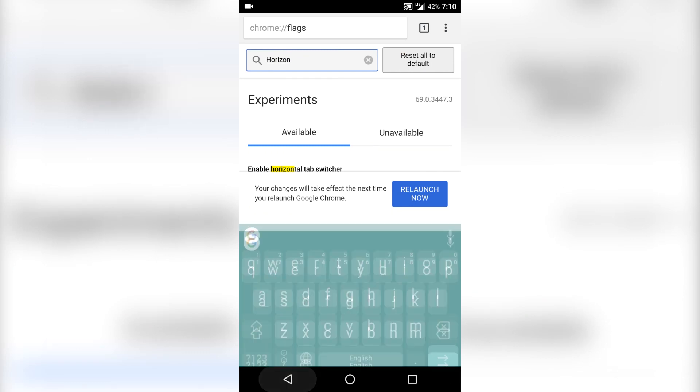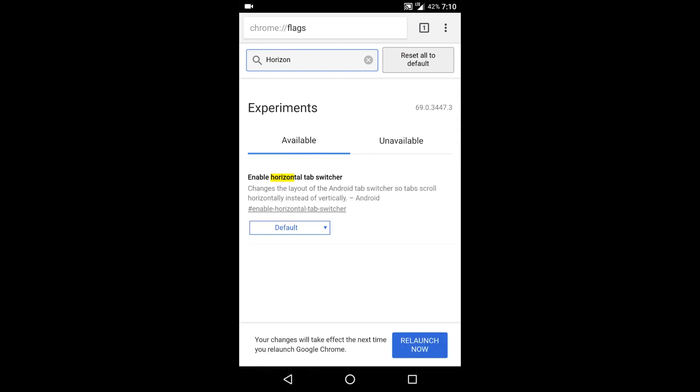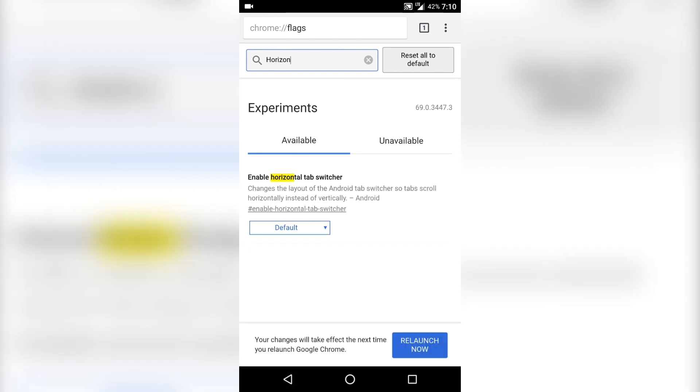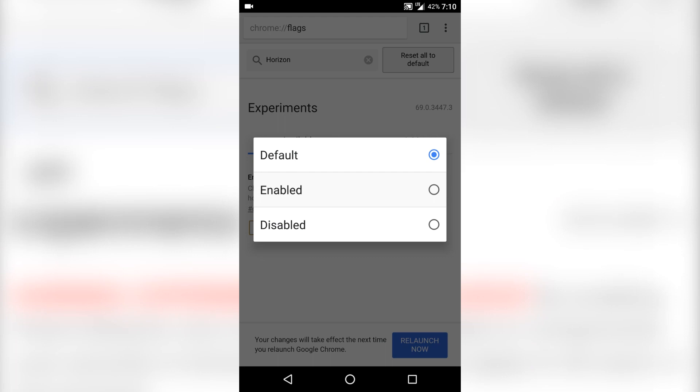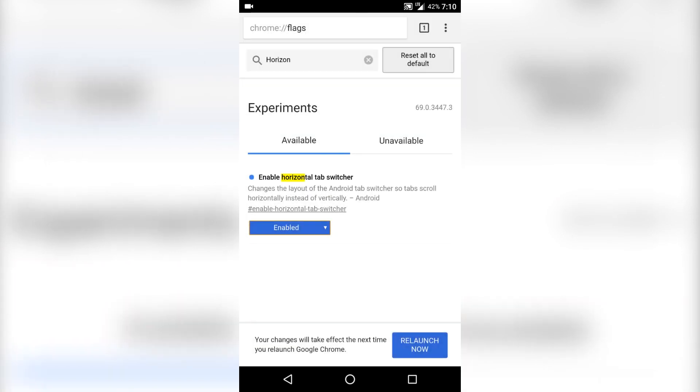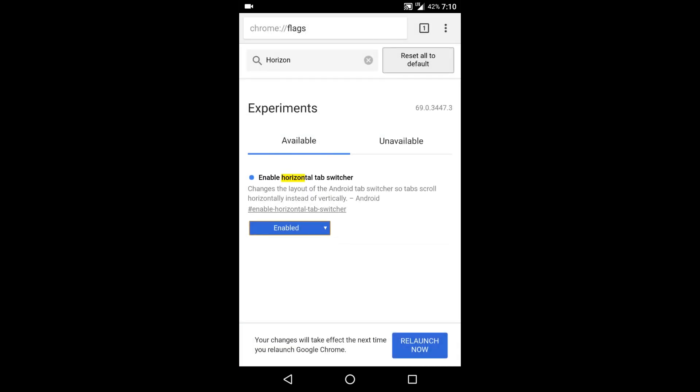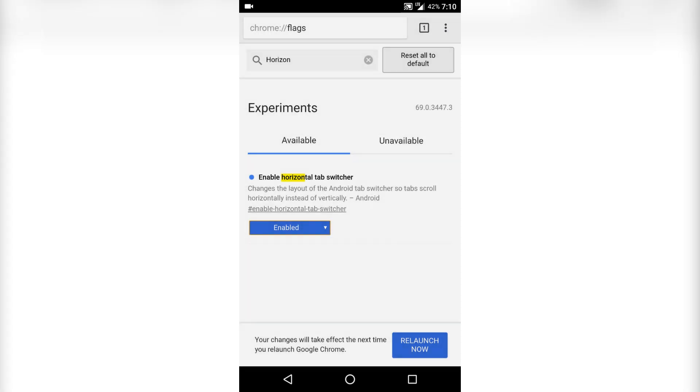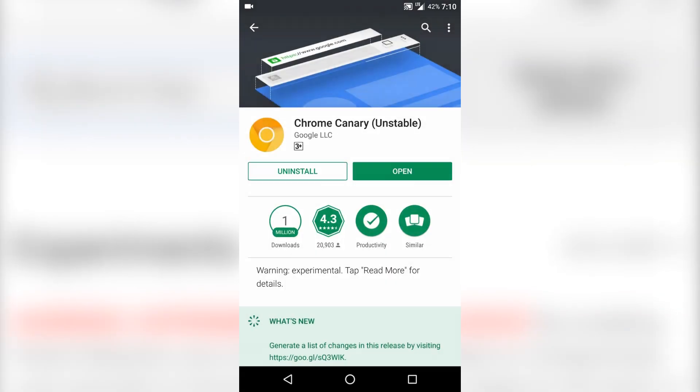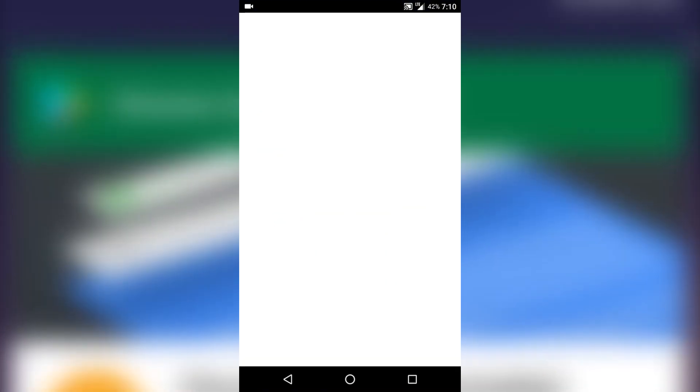After that search for horizontal. You can see here enable horizontal tab switcher. Click on that and click enable. Now after every feature you have enabled you need to relaunch the browser. Down at the bottom you can see the relaunch now button. Click on that. That will launch the canary again.